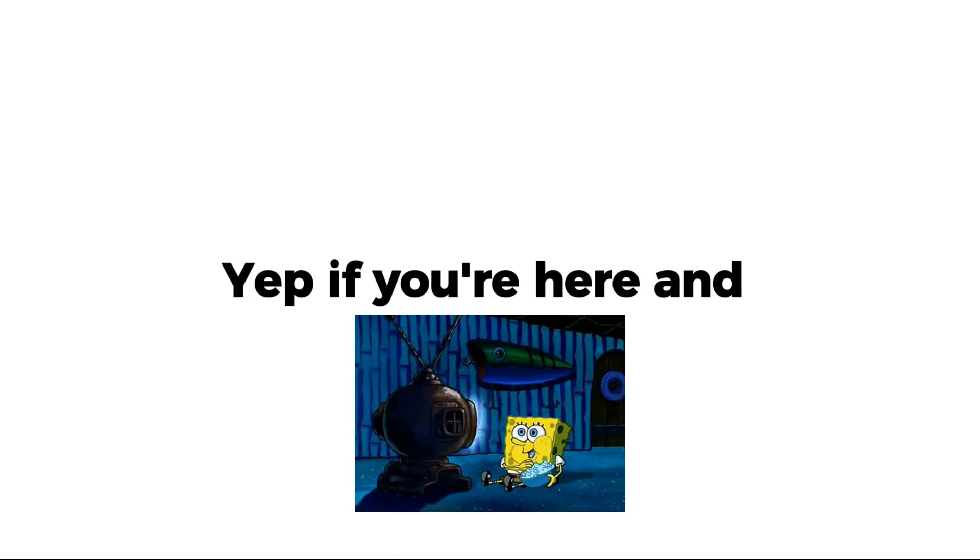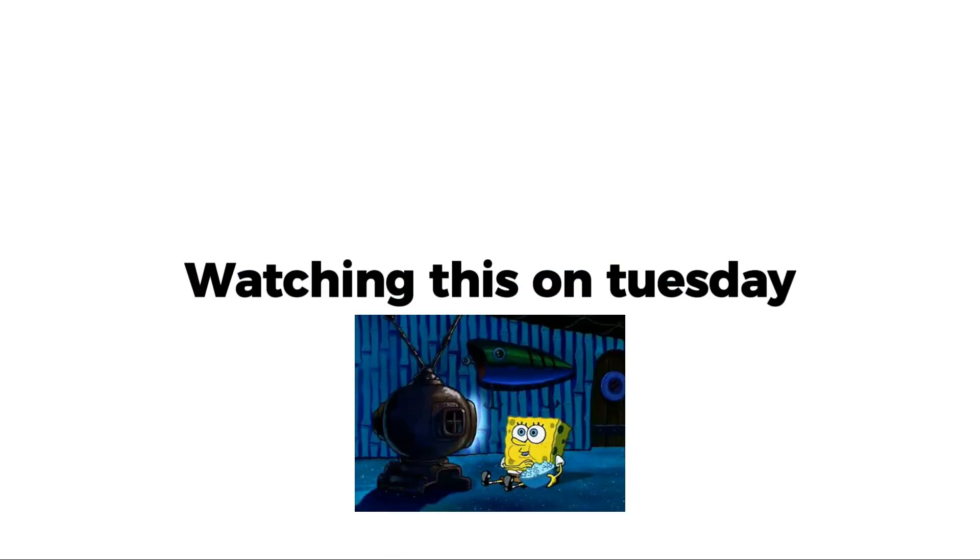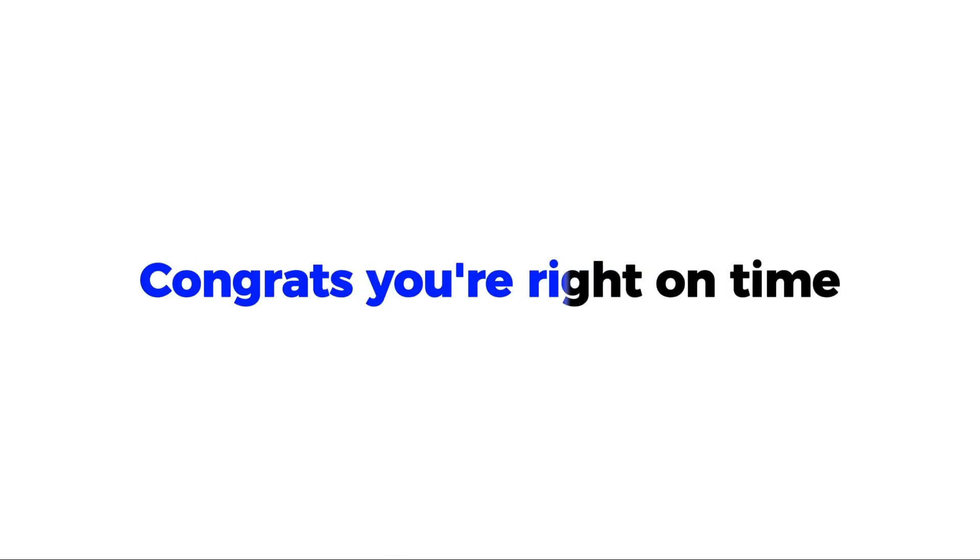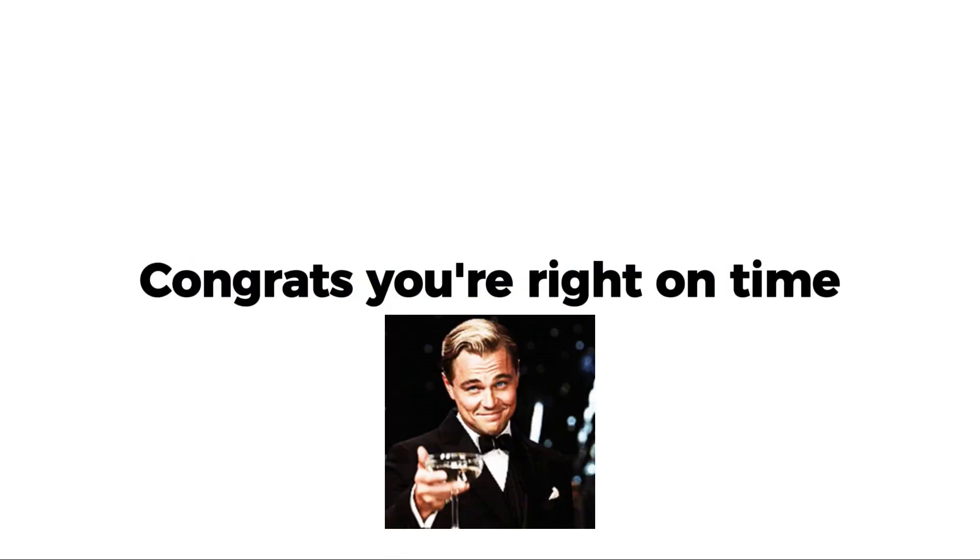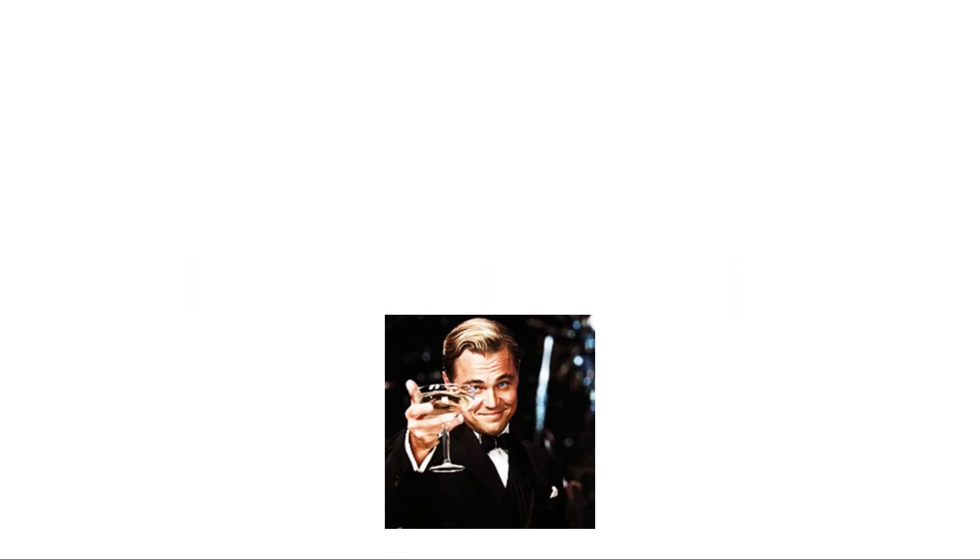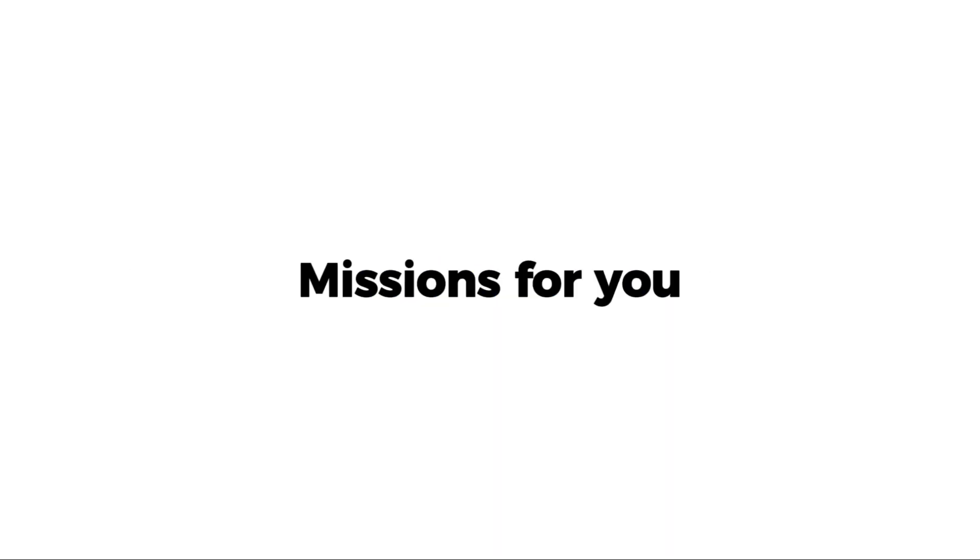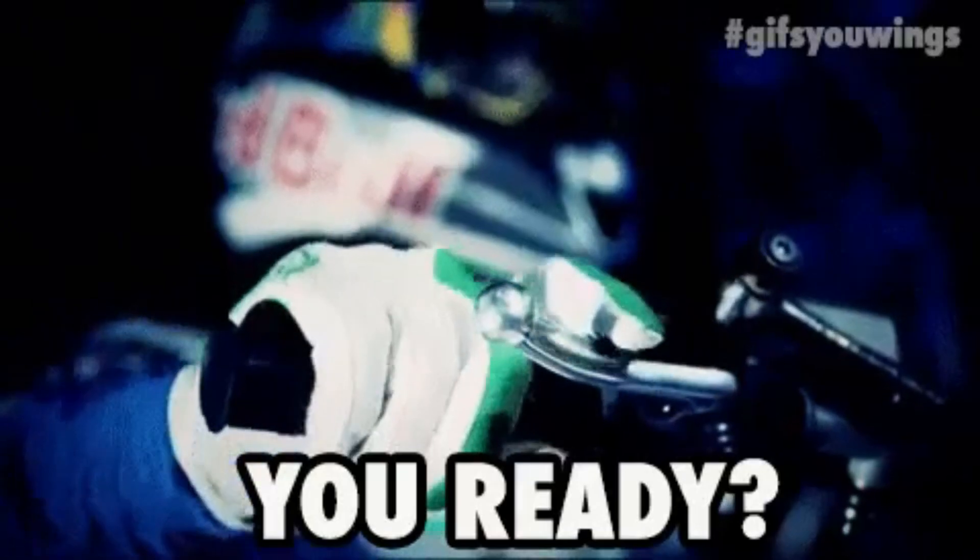Yep, if you're here and watching this on Tuesday, congrats, you're right on time. Since you're here, I have some missions for you. Are you ready?